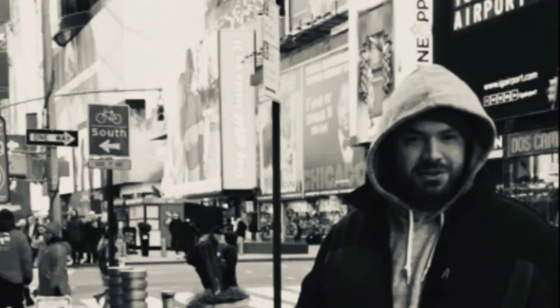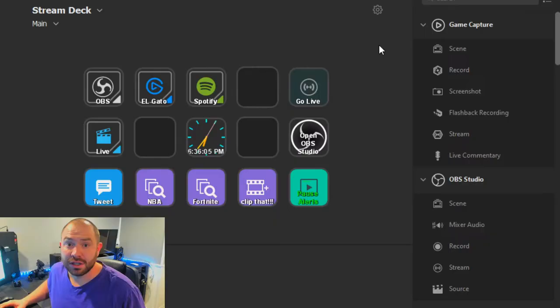Right after this — first thing you gotta do, you need to go and download the software for stream deck. You go to Elgato's website, you'll see Stream Deck, click the download, and then BAM, it'll take you to this screen right here.